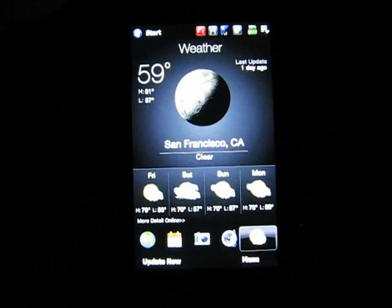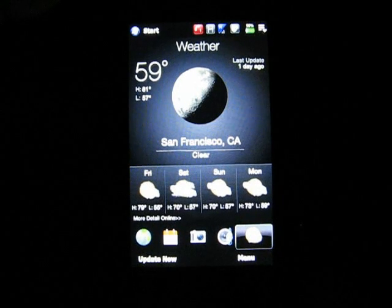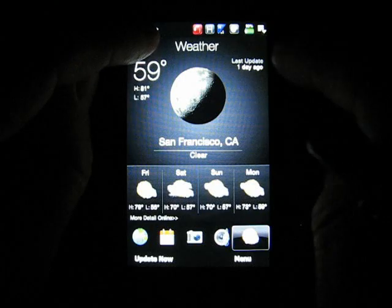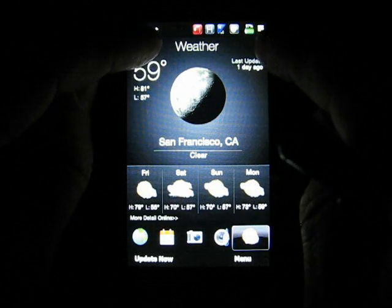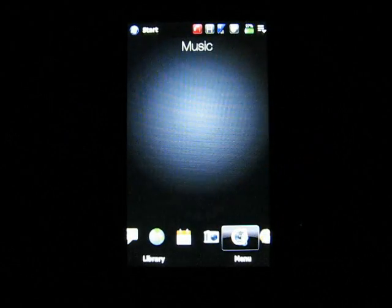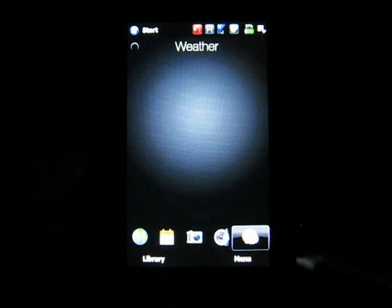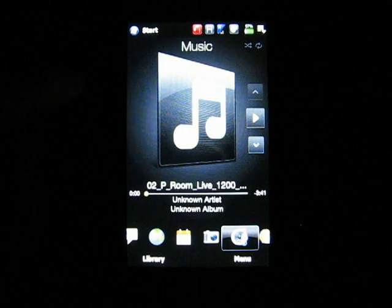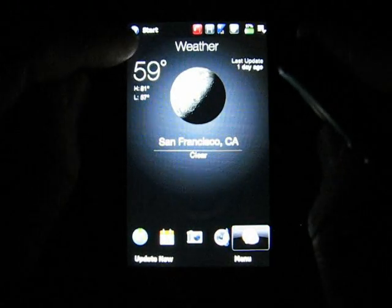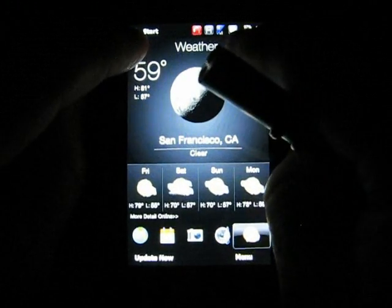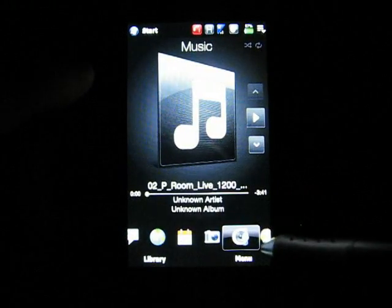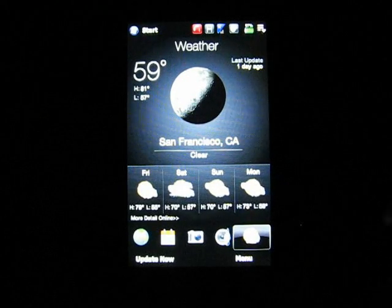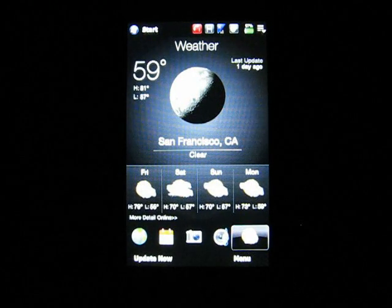There's an Easter egg in this weather program. You go like this with your fingers — touch this side, then this side. Nope, let me try again. Maybe I should just touch it... how about wipe it real fast? Nope. Okay, well anyway.